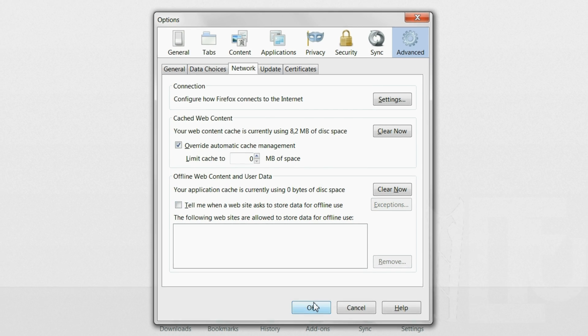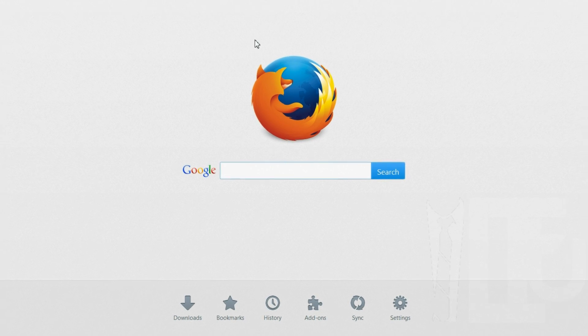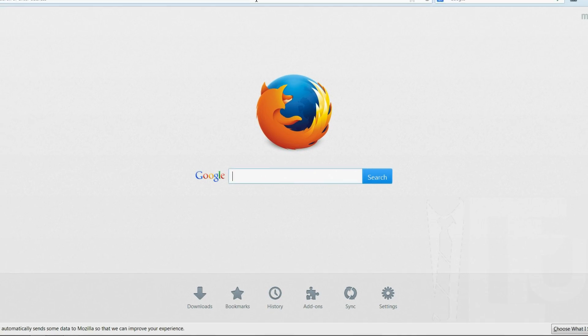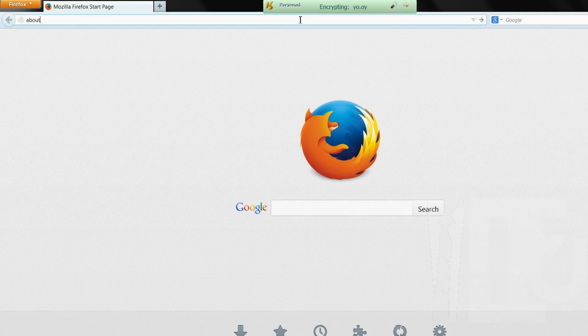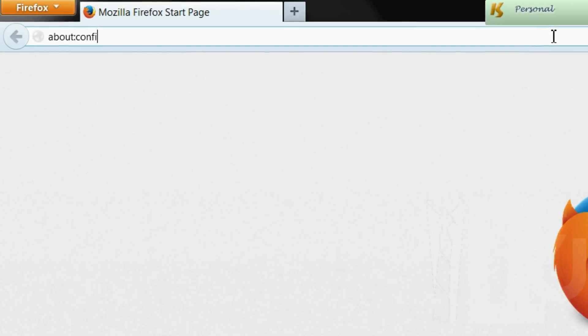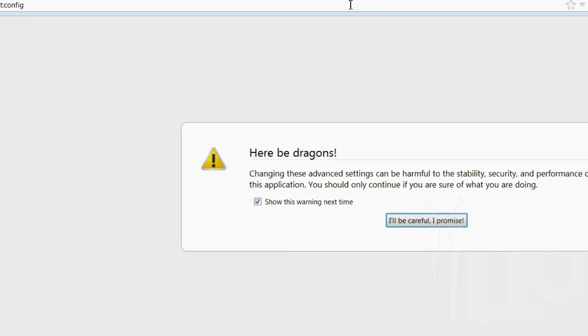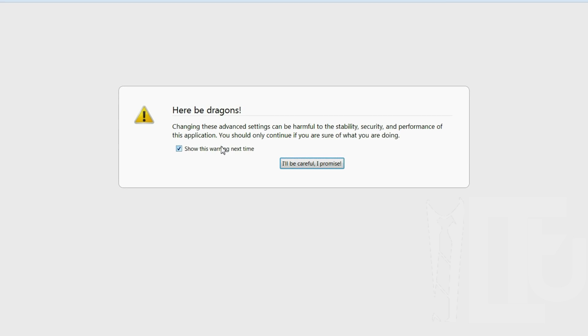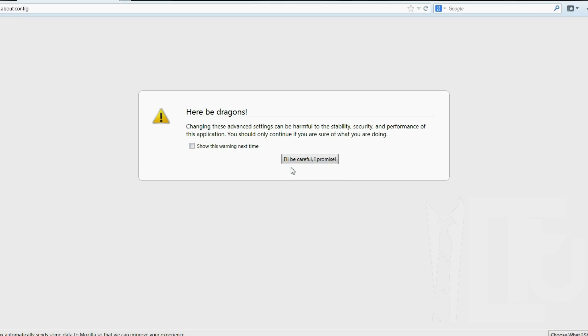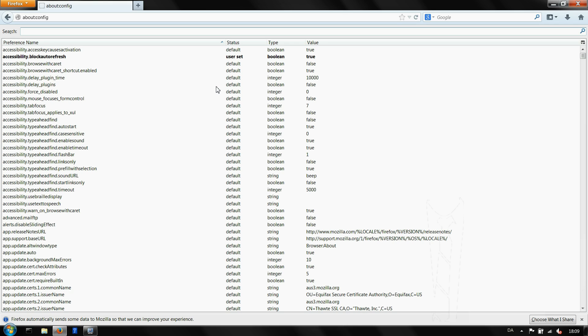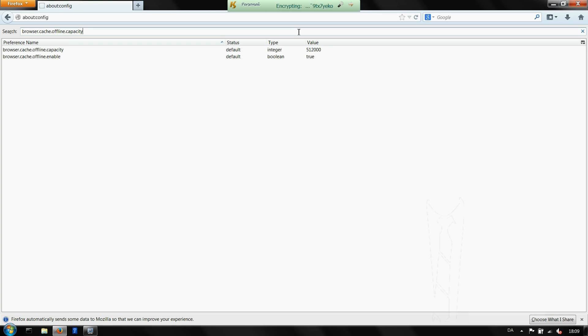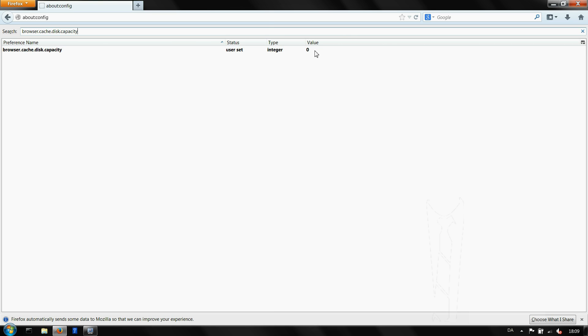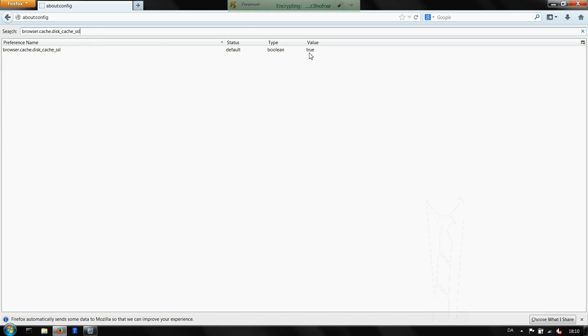Now we're almost done with the settings. We have to change some things in the configuration page though. To do this go to the address bar of Firefox and write about colon config. This will take you to a page with many settings. Be careful not to change any settings you don't know. This could result in even less privacy or in Firefox being unable to work at all. In the description below I have listed a bunch of things you have to search for and change their values. Double click to change the value.